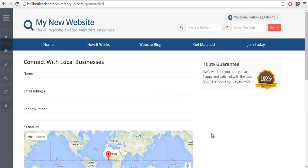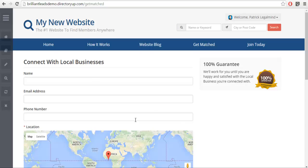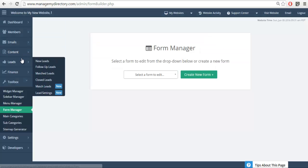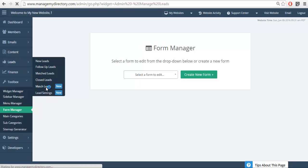section because in essence the whole purpose of this section is for your website visitors to get replies from more members. So anybody that fills in this form will have that information sent to the lead management section of your admin, which can be found right here—match leads. When someone submits that form you'll see